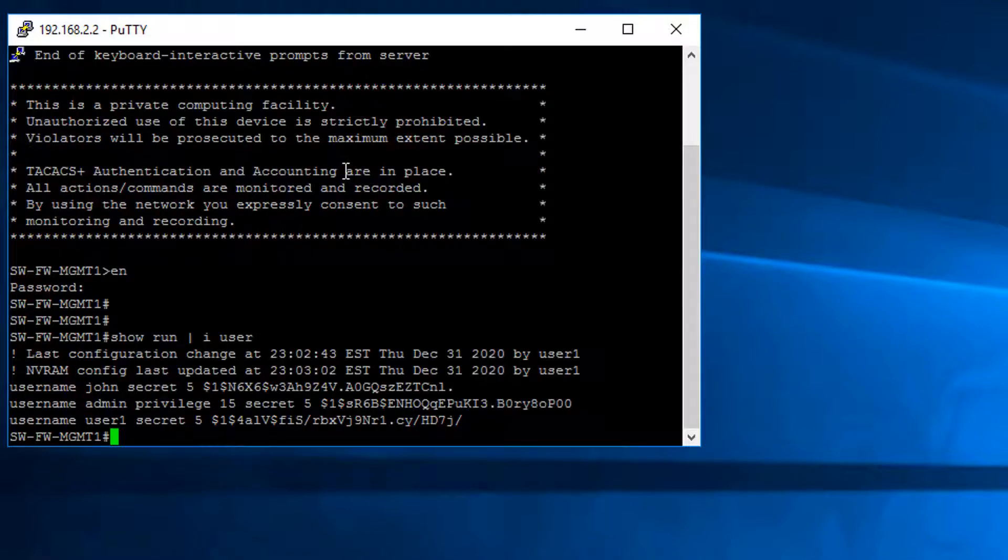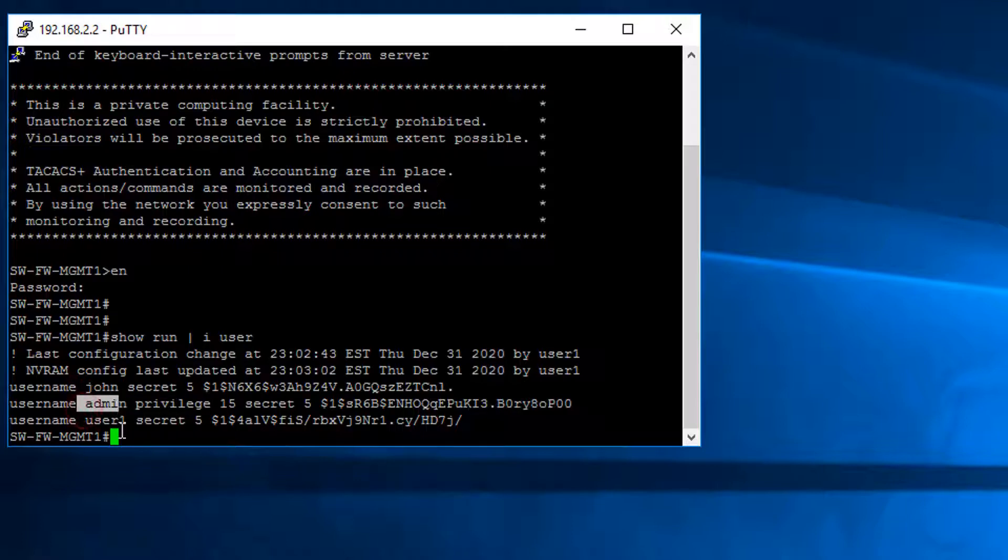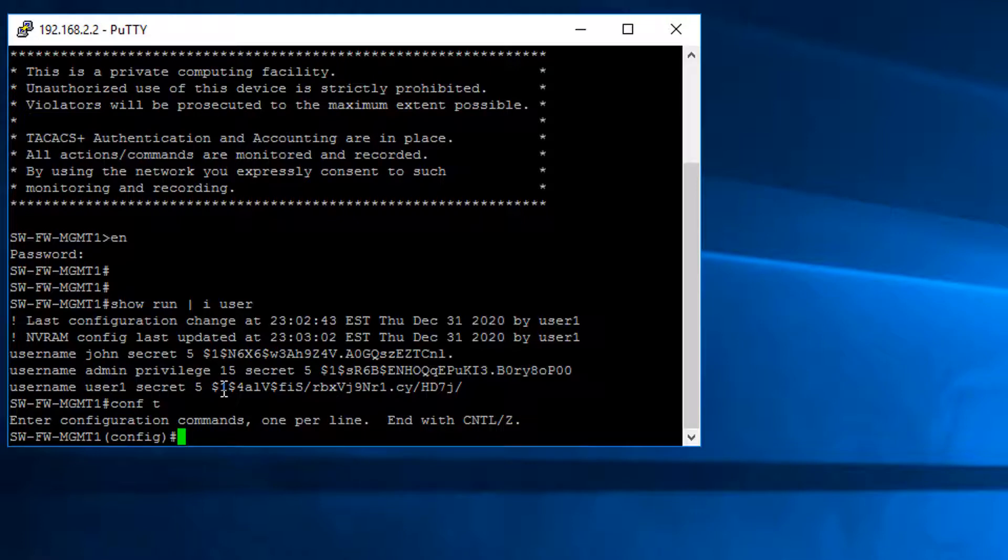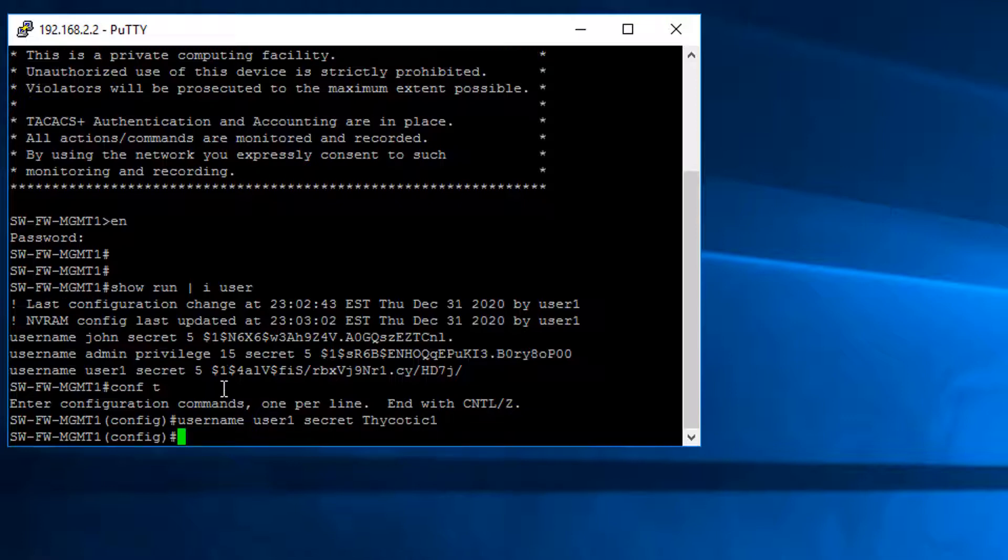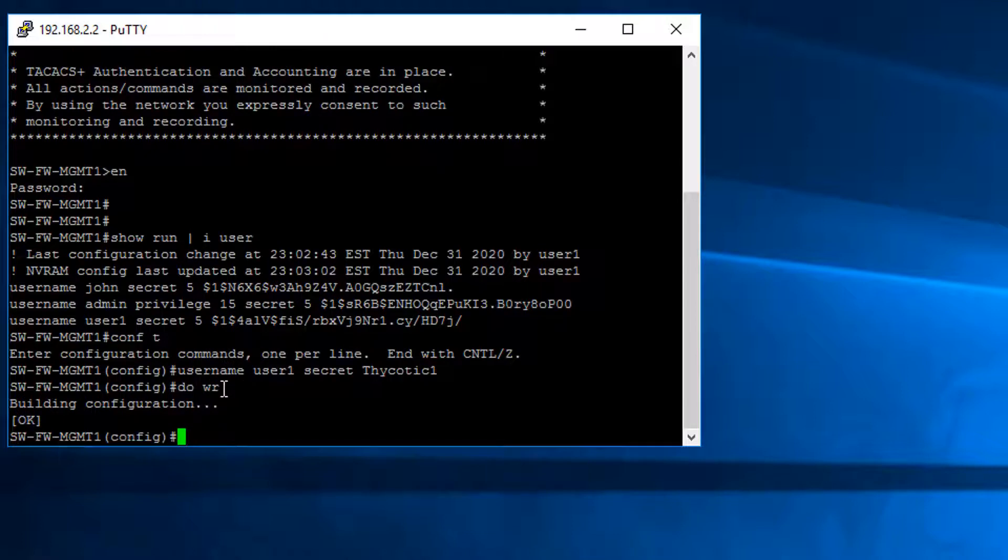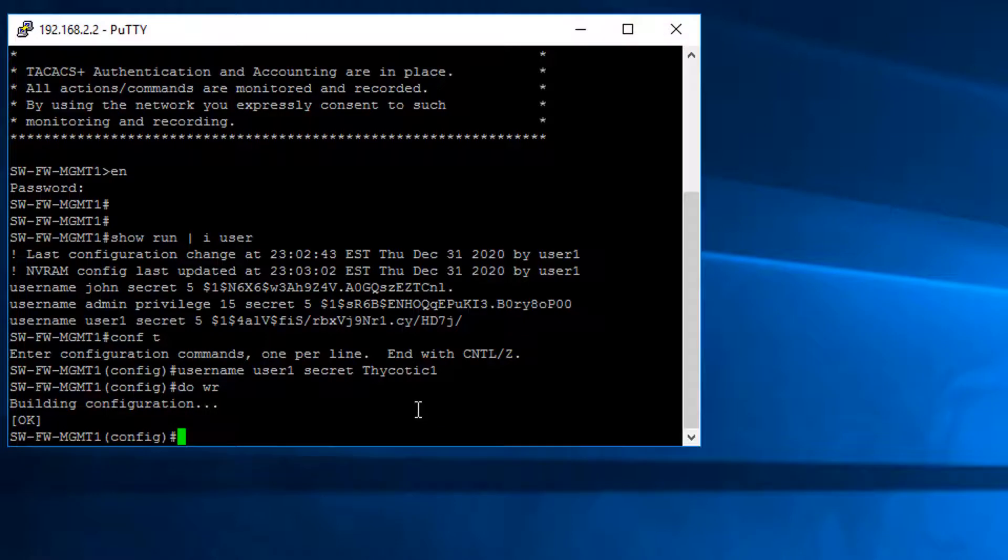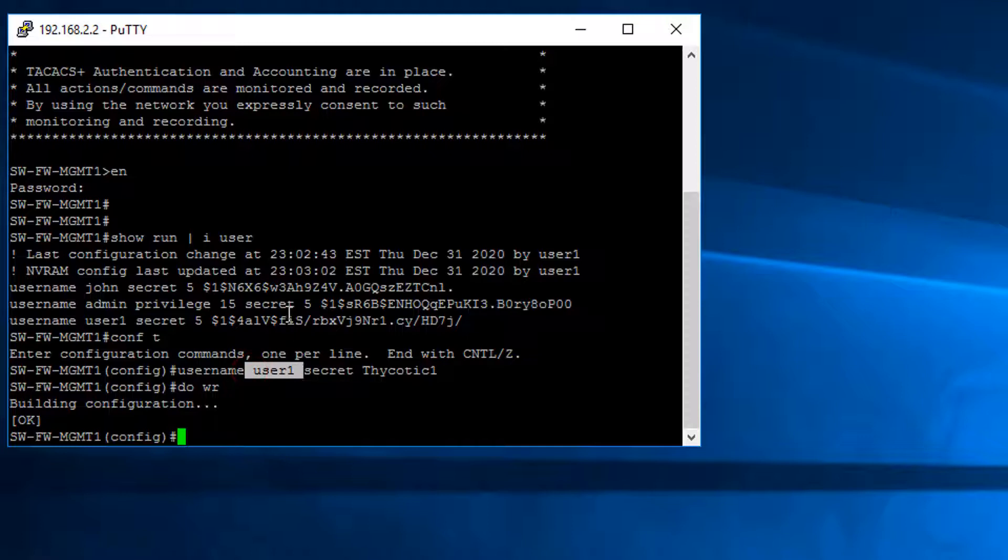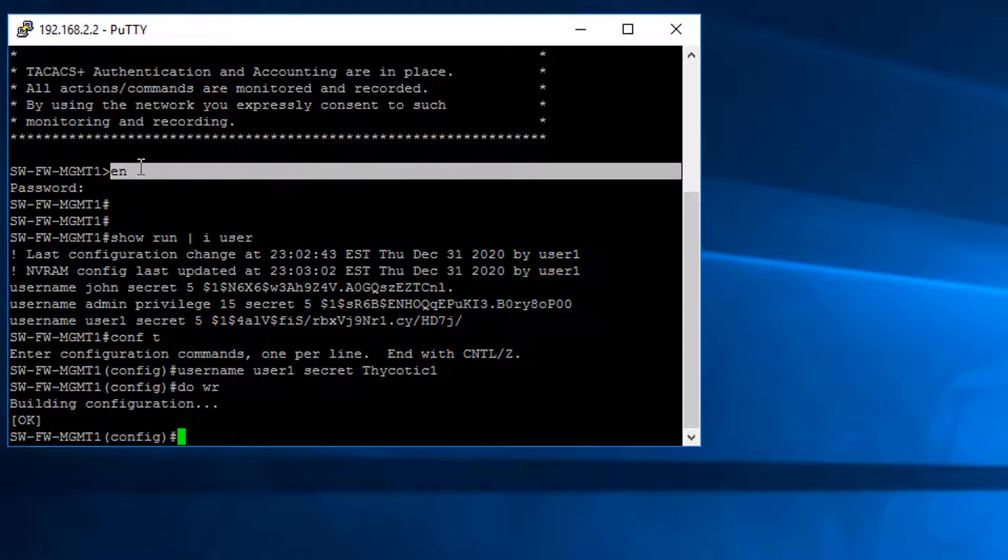We have three users: myself, admin, and user1. Let's change user1 password. What we're going to do is onboard this user1 account and we're also going to onboard the enable account.